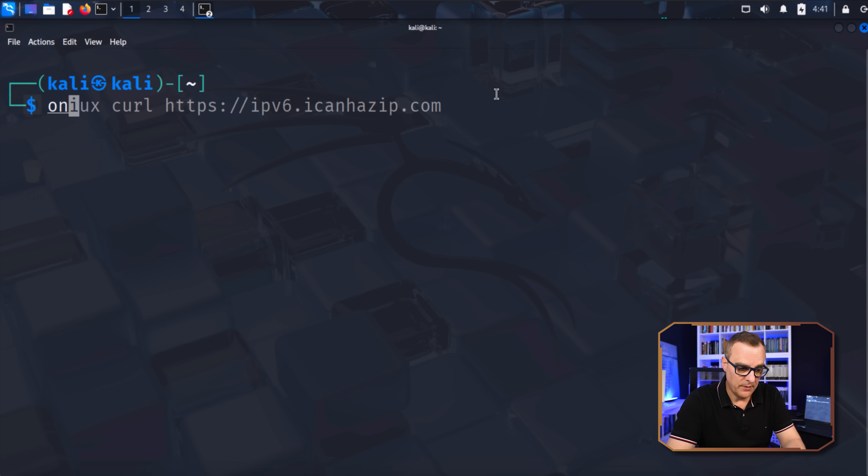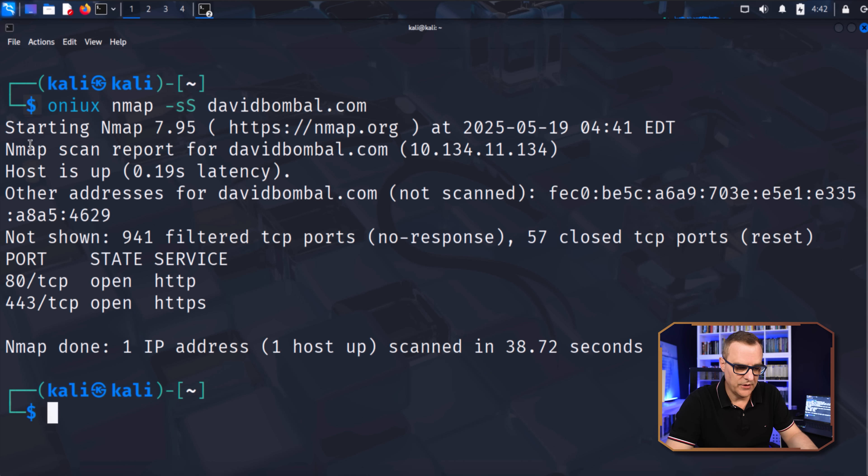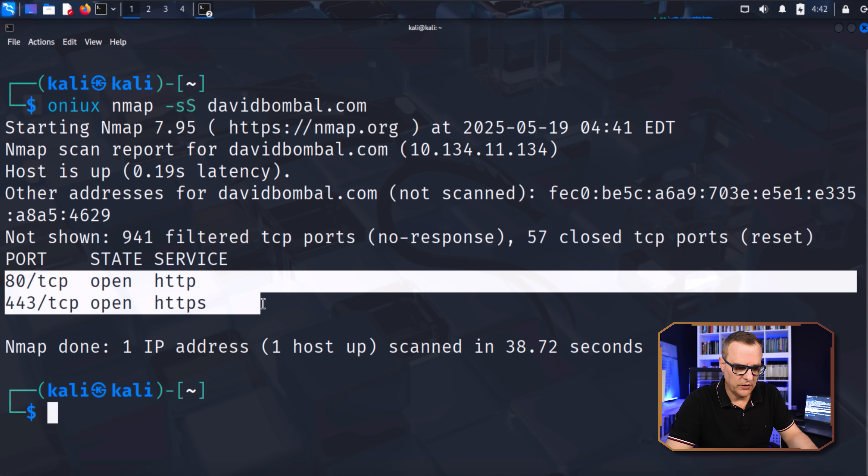So I could type Onyx nmap and then scan a website such as davidbomble.com. And there you go. So these two ports are open on that website.